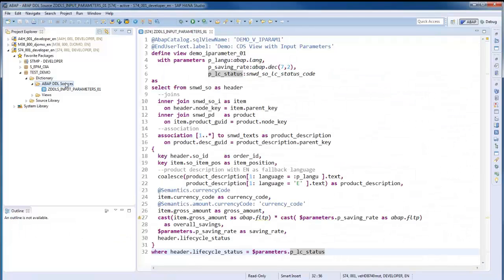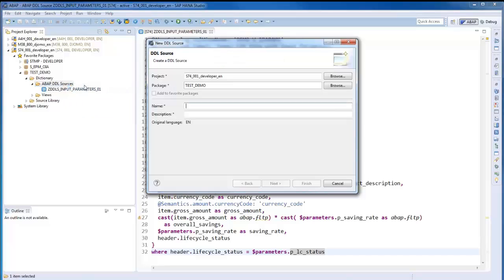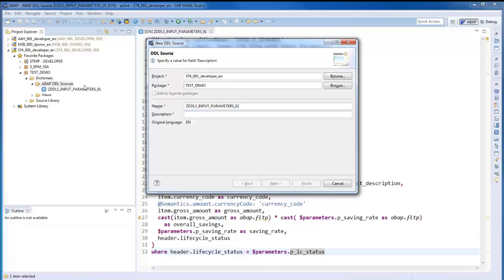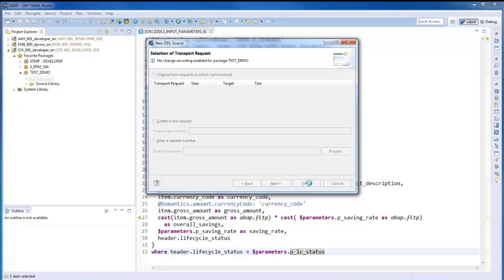A parameterized view can be used in another view either as data source or in path expressions. As next step of this demo, I will create a new CDS view which displays all the fields of the previous one.